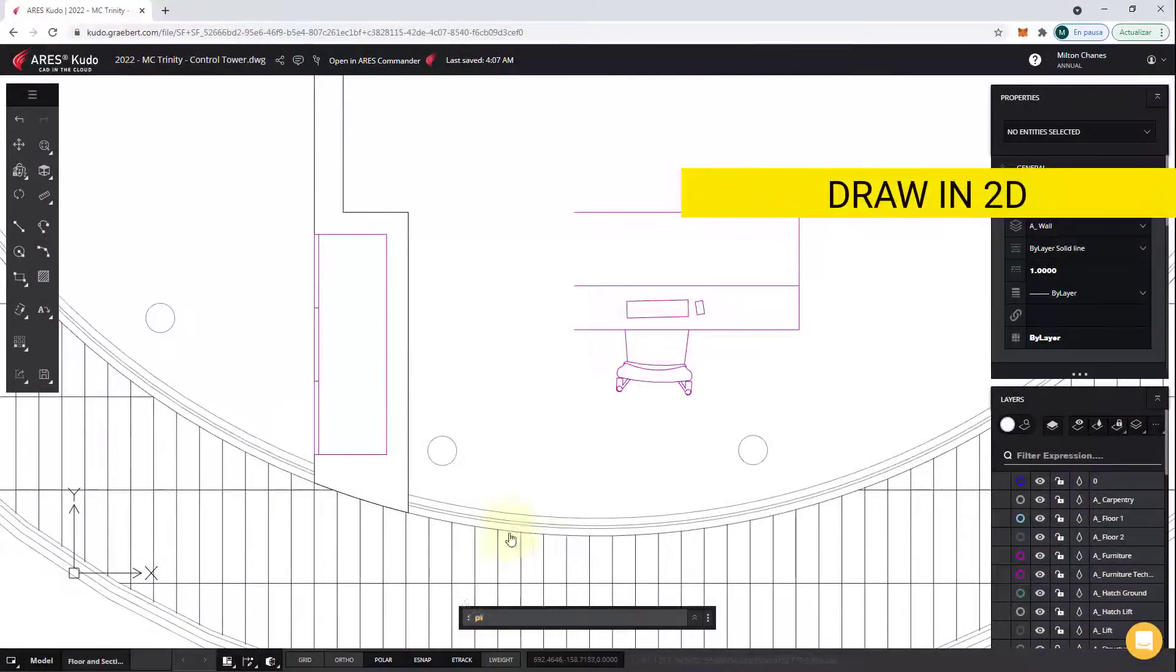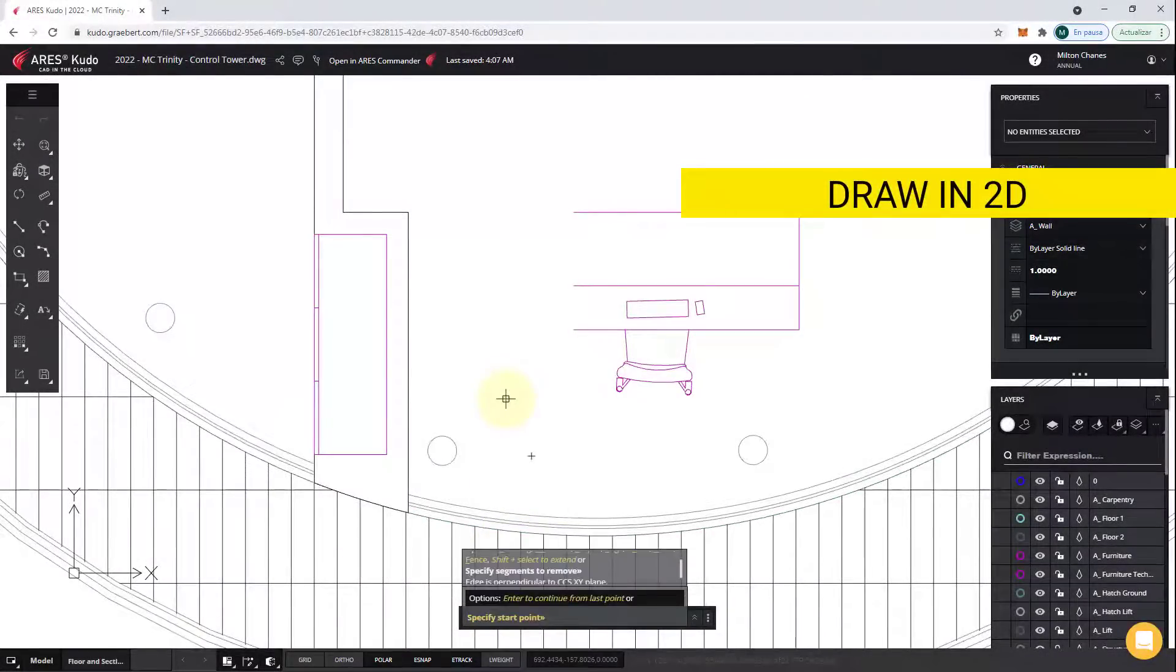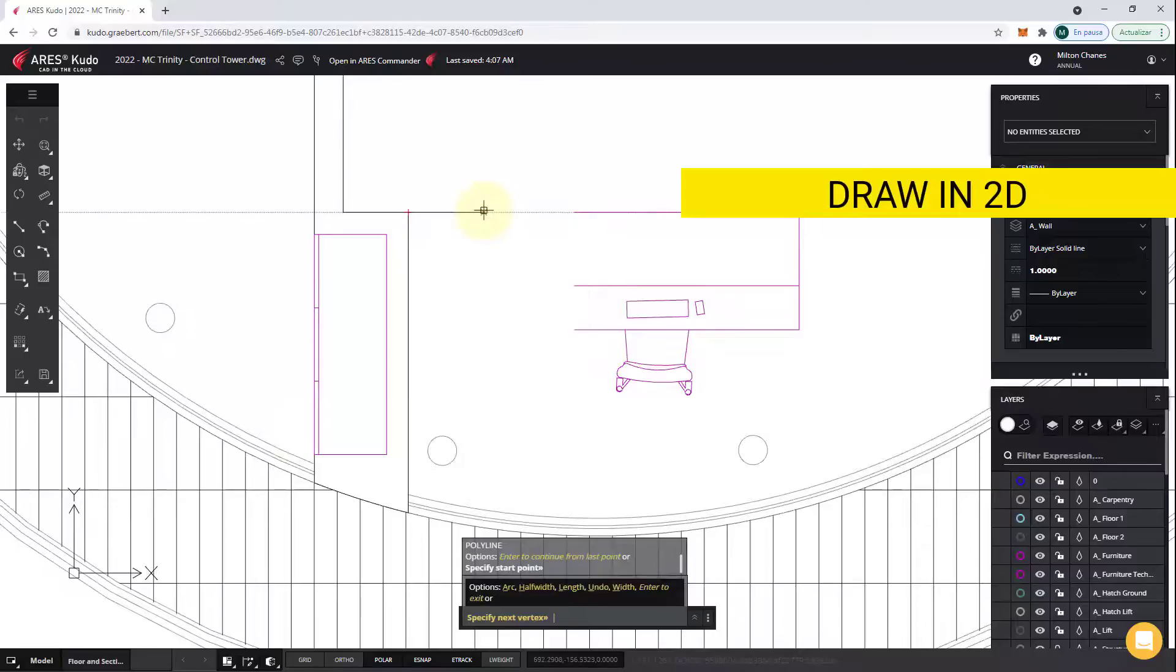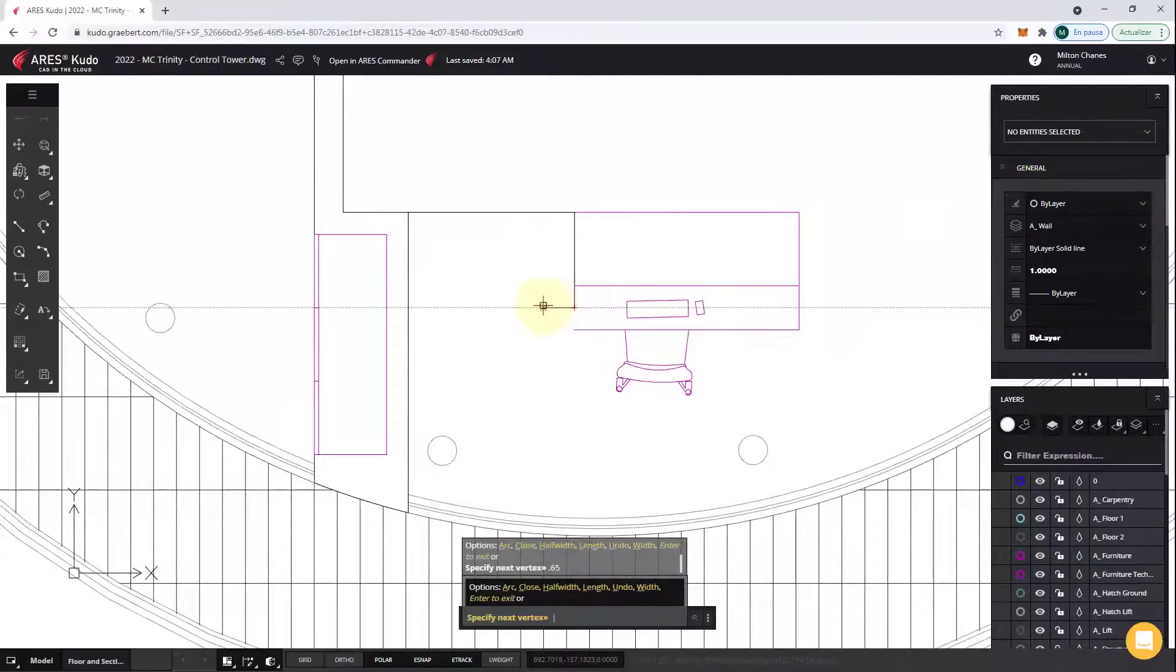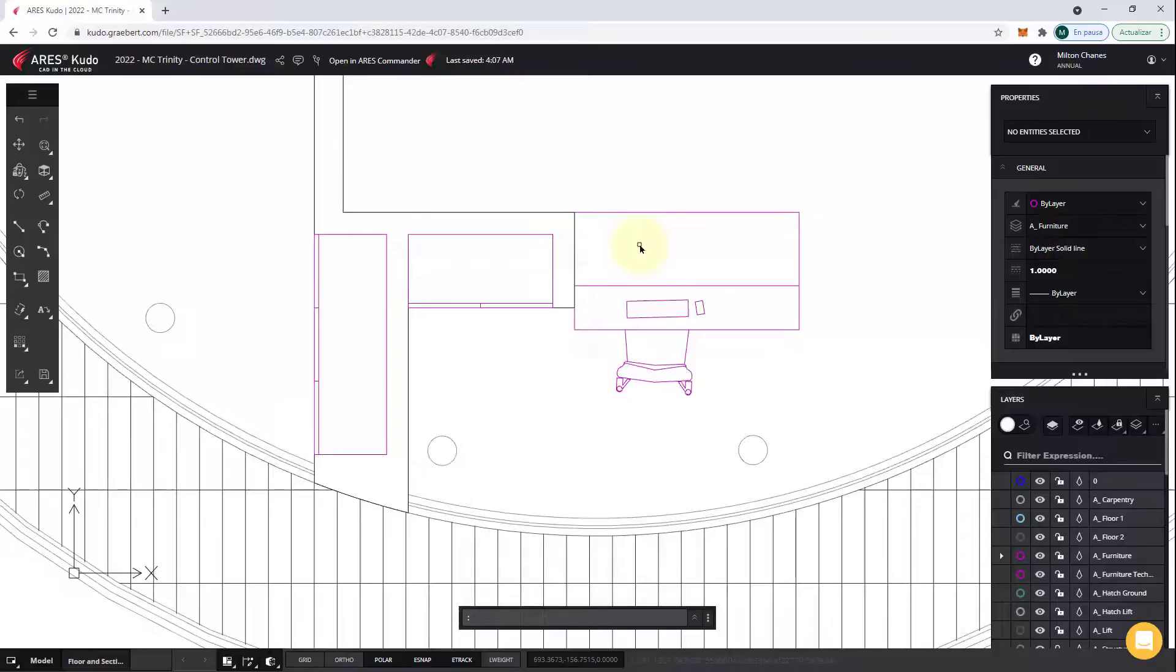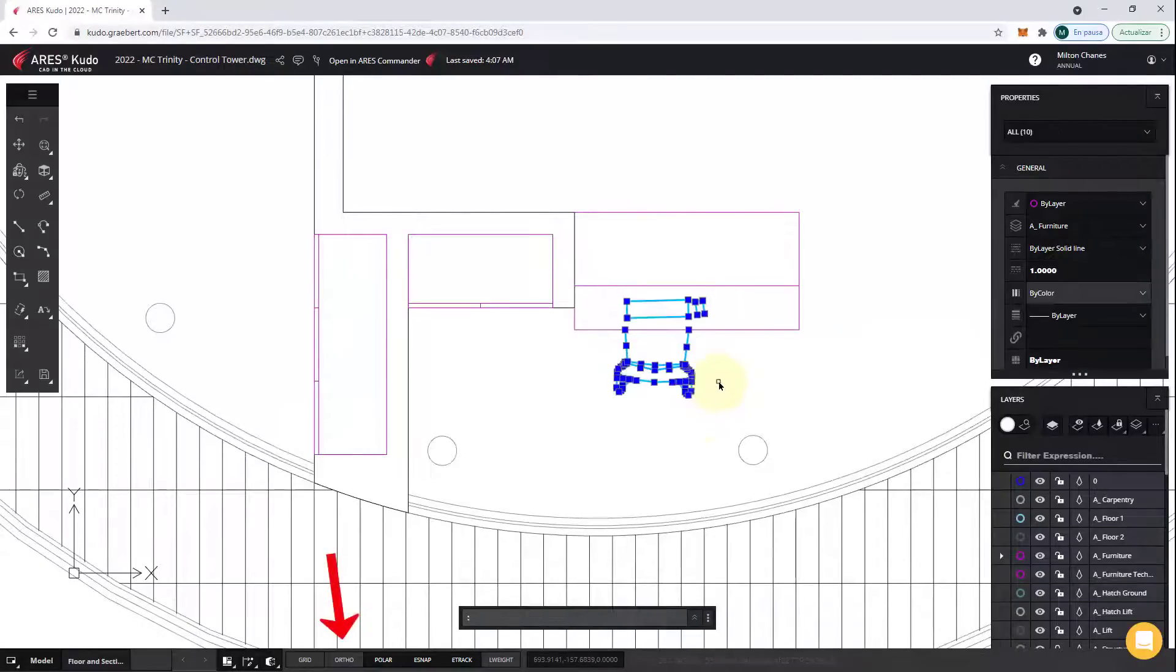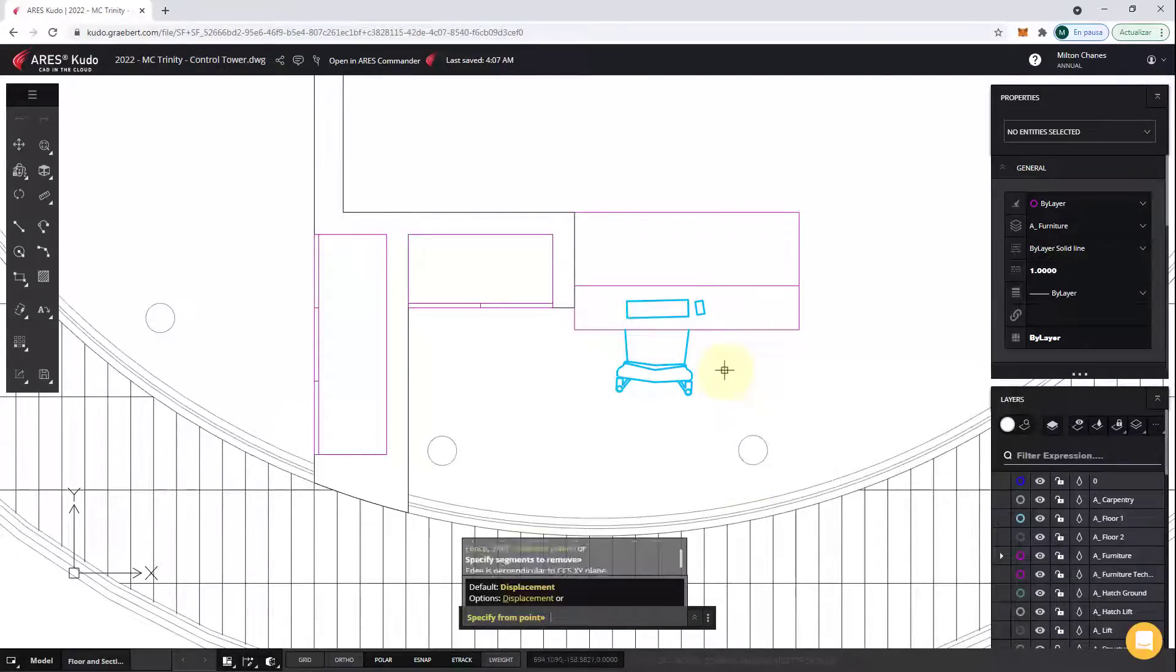Finally, let's draw something new. While I am designing, you can see that Ares Kudo offers all the design assistance that you would expect, including entity snaps, tracking, ortho mode, or options when you do a right-click.